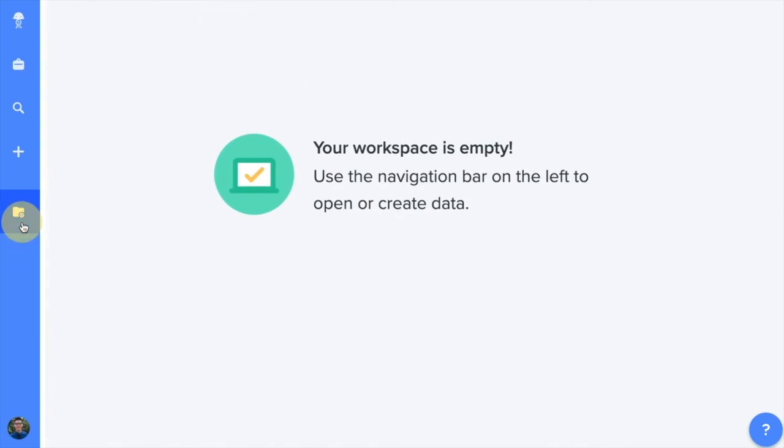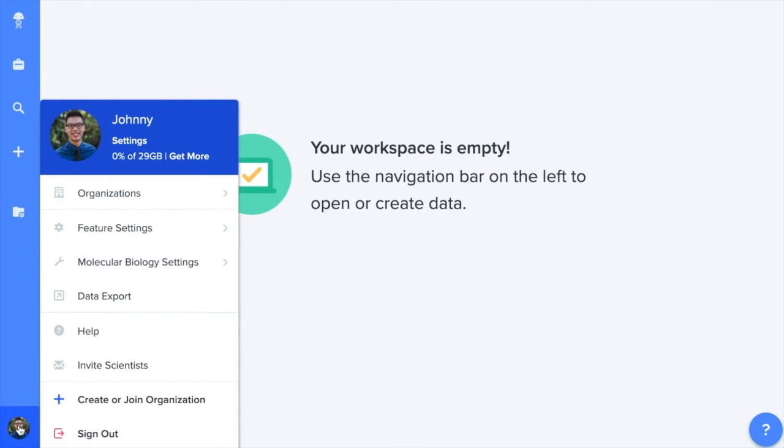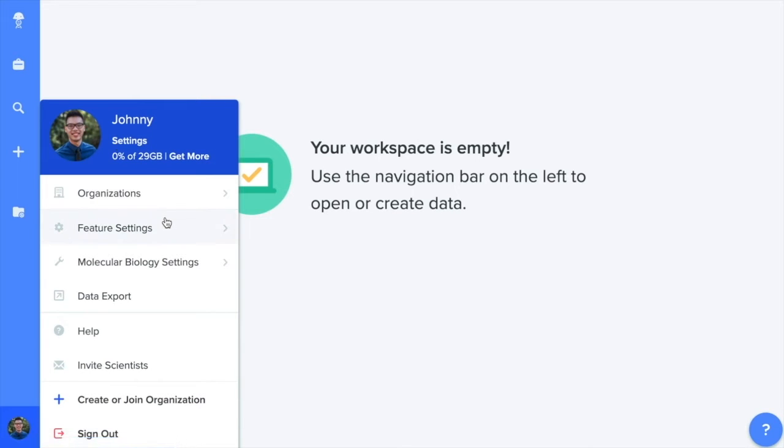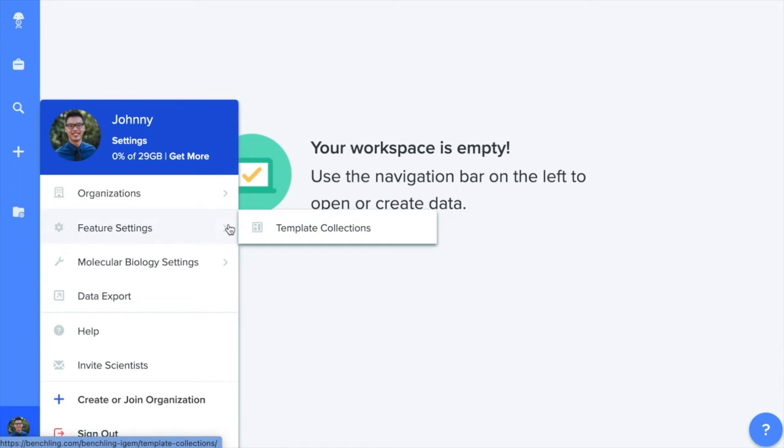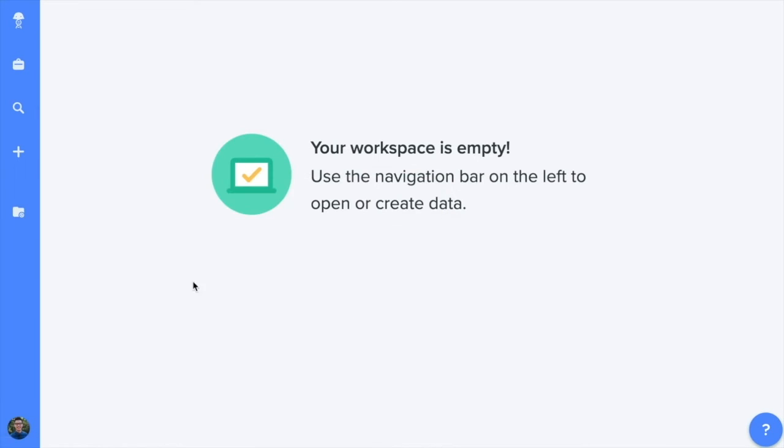And finally, we have your user icon here representing your BenchLink avatar. Click into this to access features to customize your BenchLink experience so that it accurately reflects the science that you're doing. In this next section, Drake is going to start off with a demo of the BenchLink notebook.